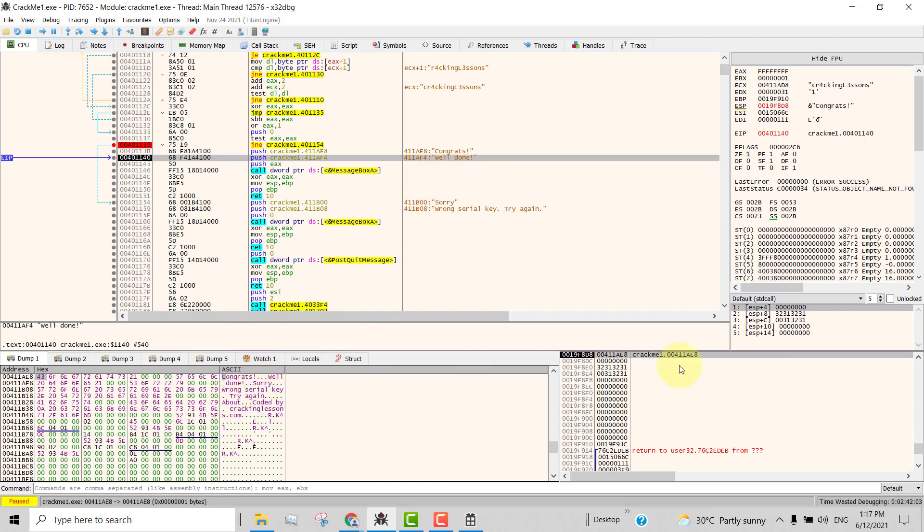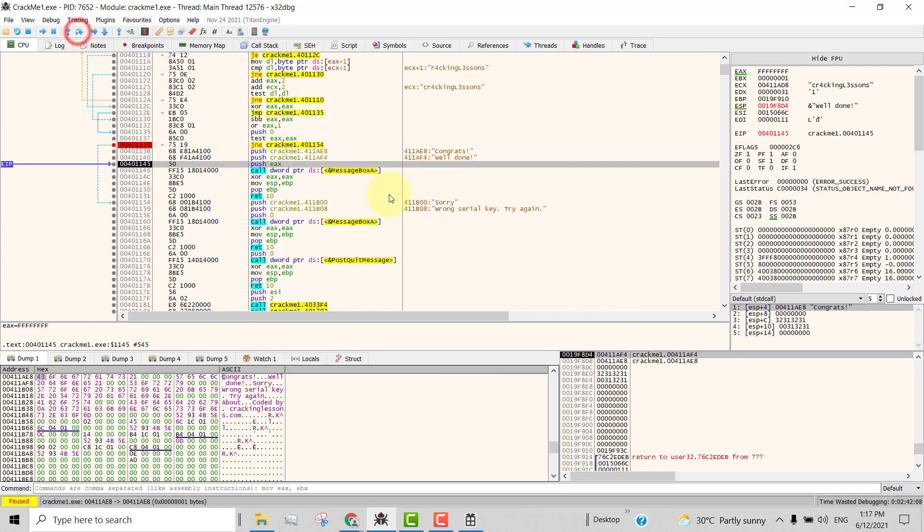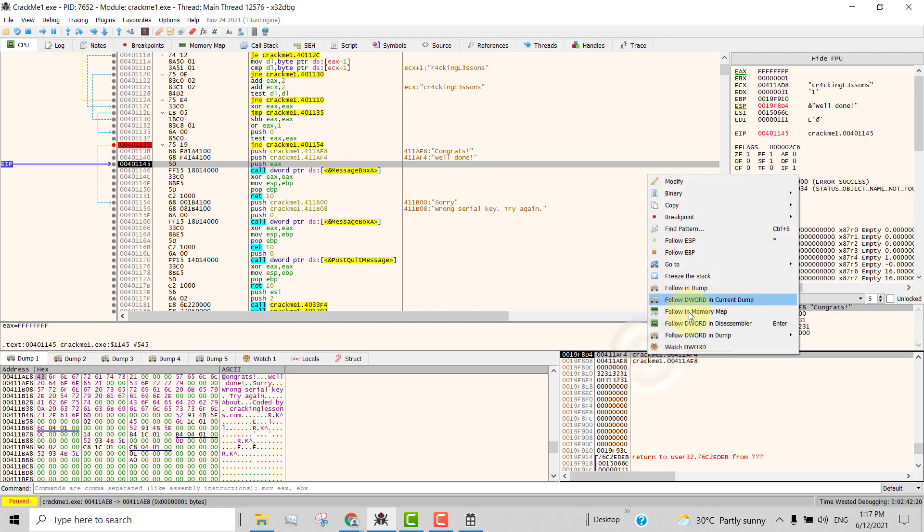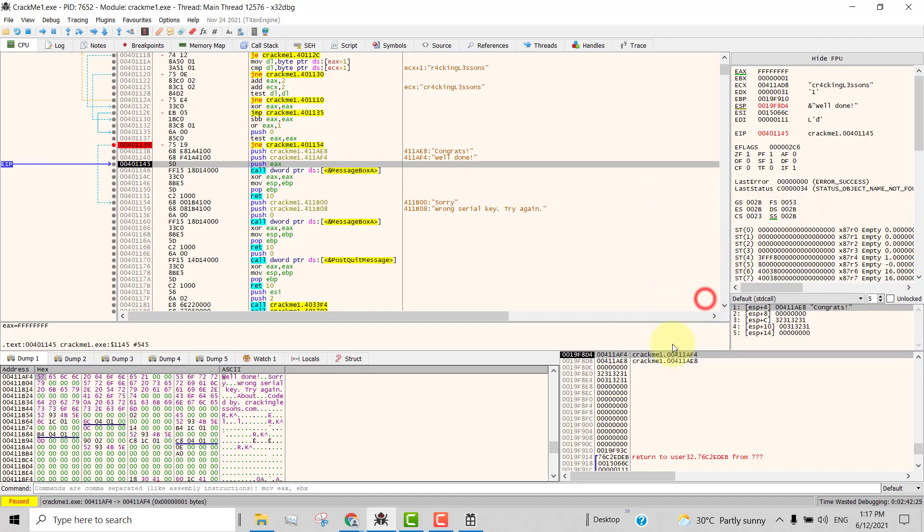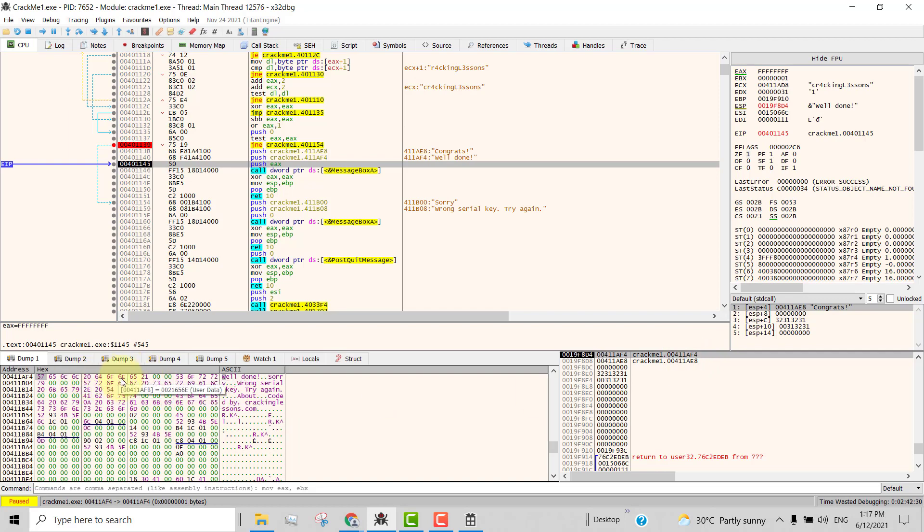And then if you were to continue to step over this line, it will also push the second string to the stack. And then if you right click on this, follow in current dump, follow dword in current dump, you will see that we are done. So all the strings are in memory and these are the address in memory where you will see the strings.